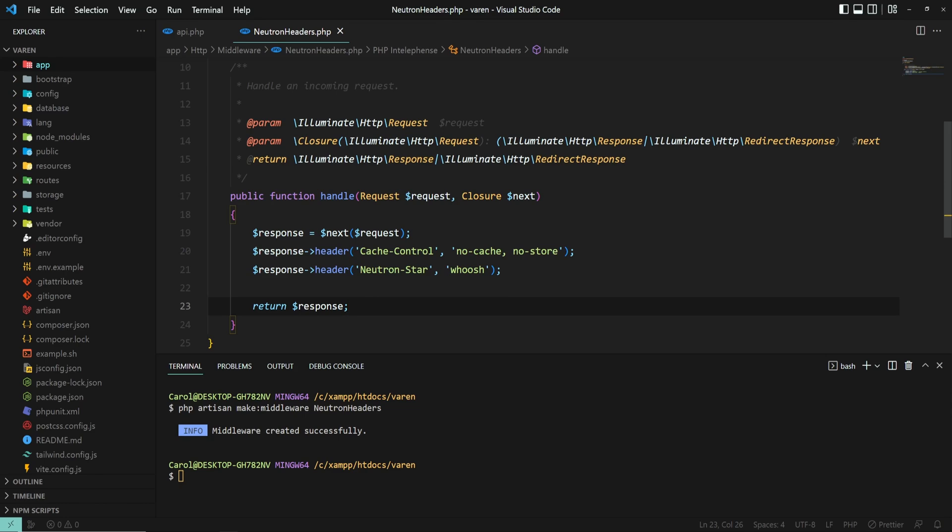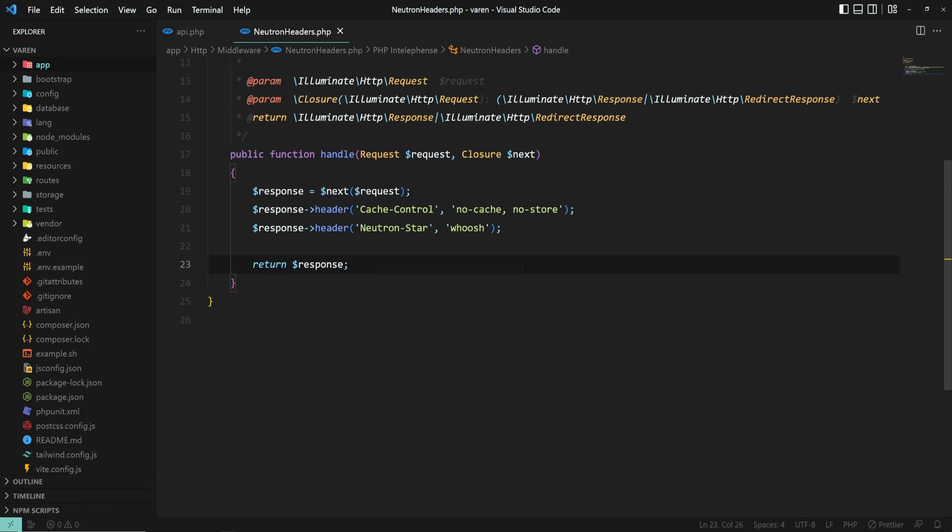And this is our middleware. Now, there are different ways we may use this middleware. We can apply it globally on every HTTP request, or we can use it only on specific routes. We'll go over both, but let's first apply it globally.